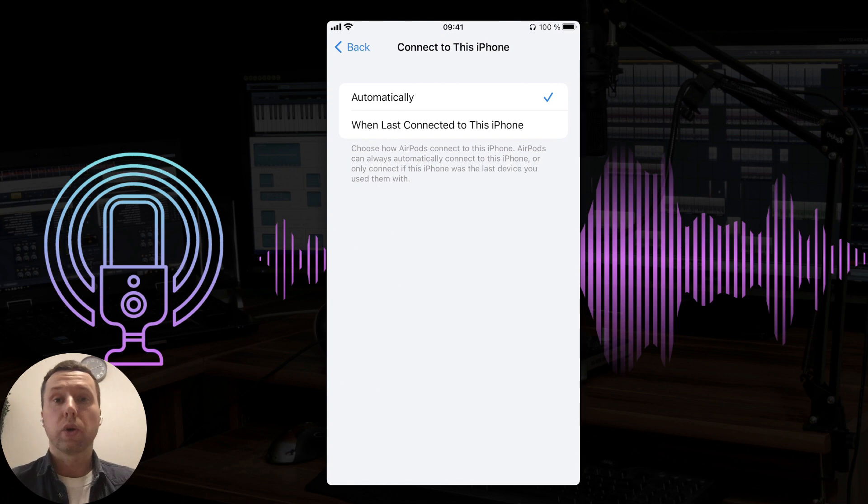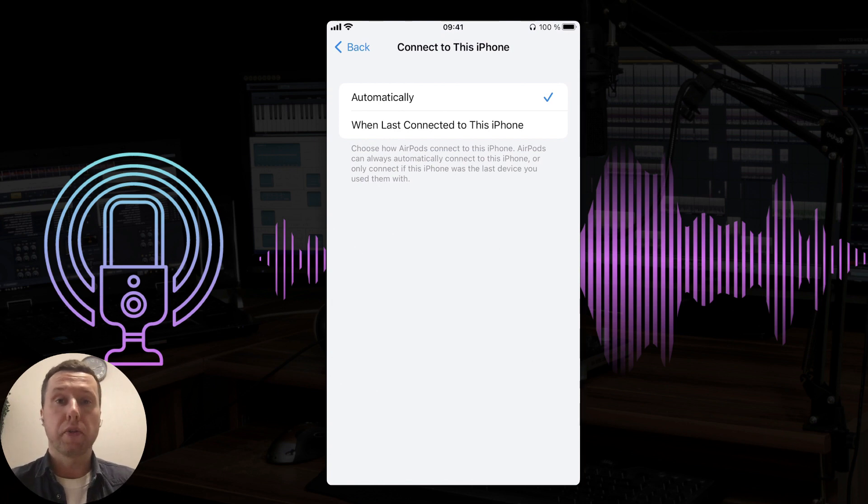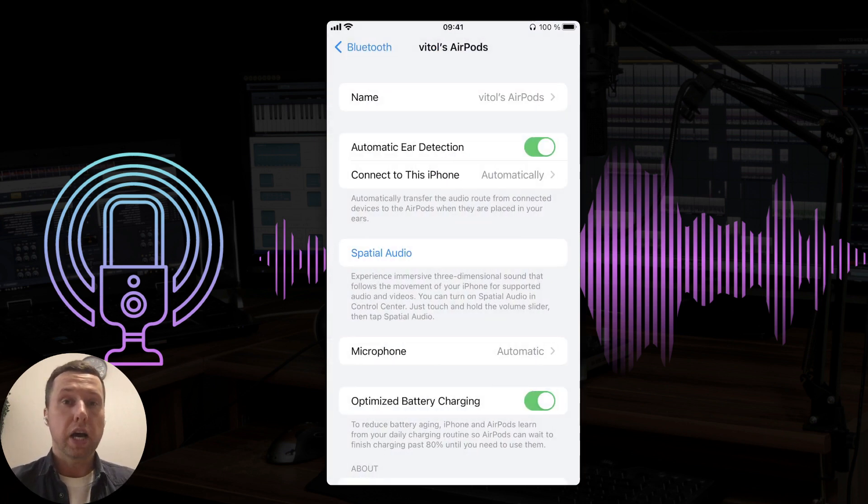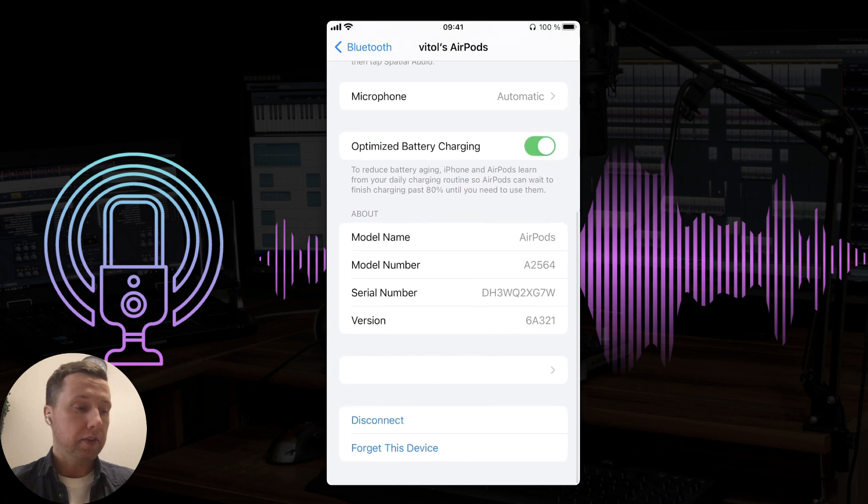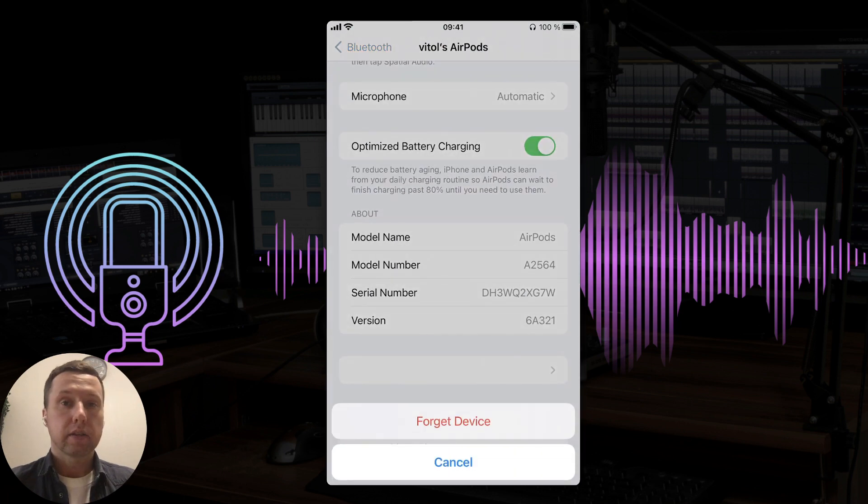Also, if you have a problem playing audio through your device, scroll down and select Forget this device to reconnect.